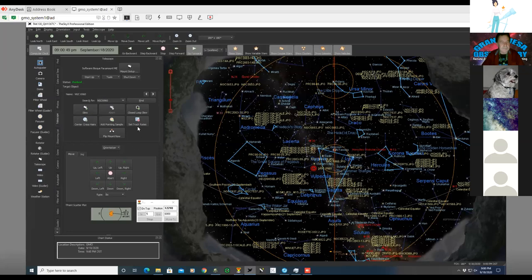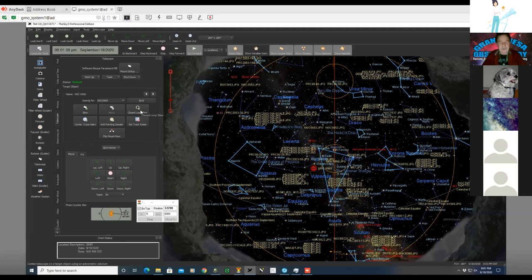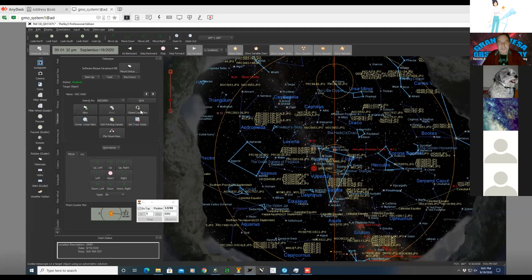To precisely center an object, he uses 'Closed Loop Slew,' which takes two photographs: one showing where the telescope is actually pointing after the initial slew, and a second after The Sky X calculates the precise position from the first image. For capturing images, he uses Maxim DL integrated with The Sky X — so both software packages work together simultaneously.